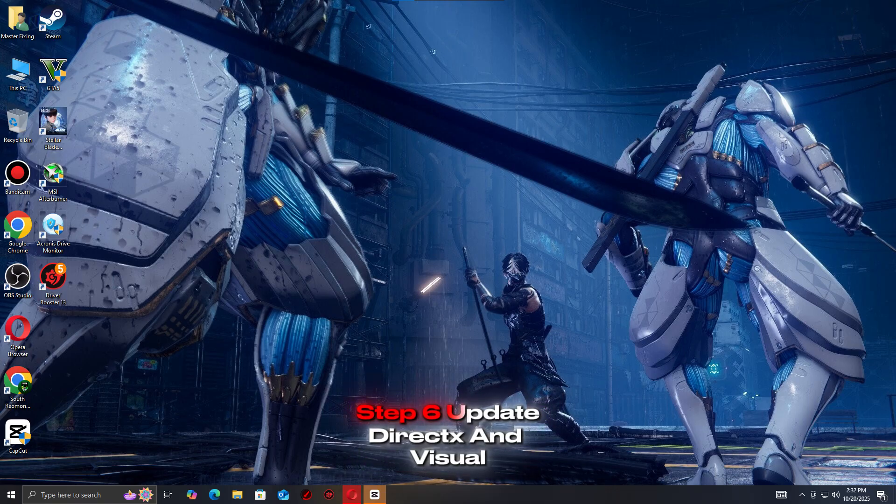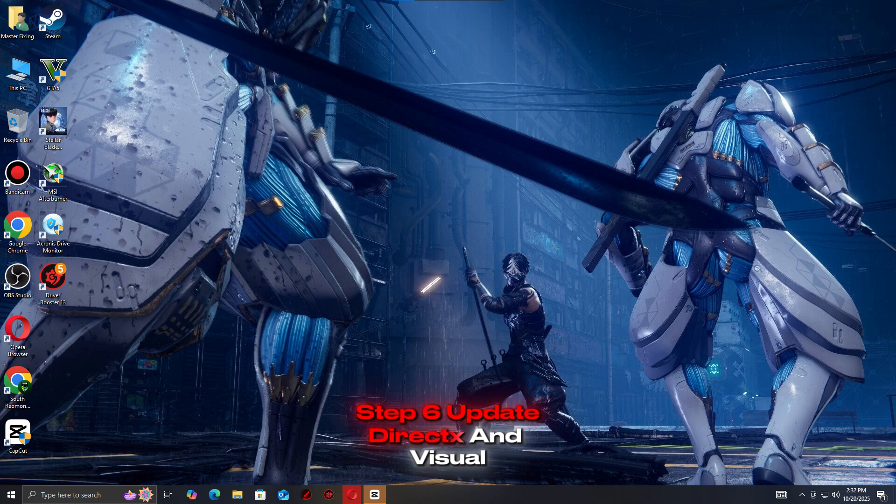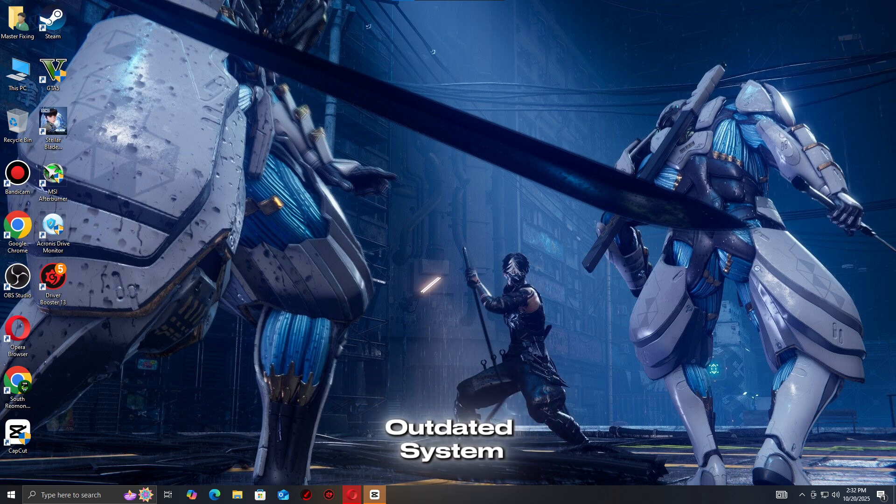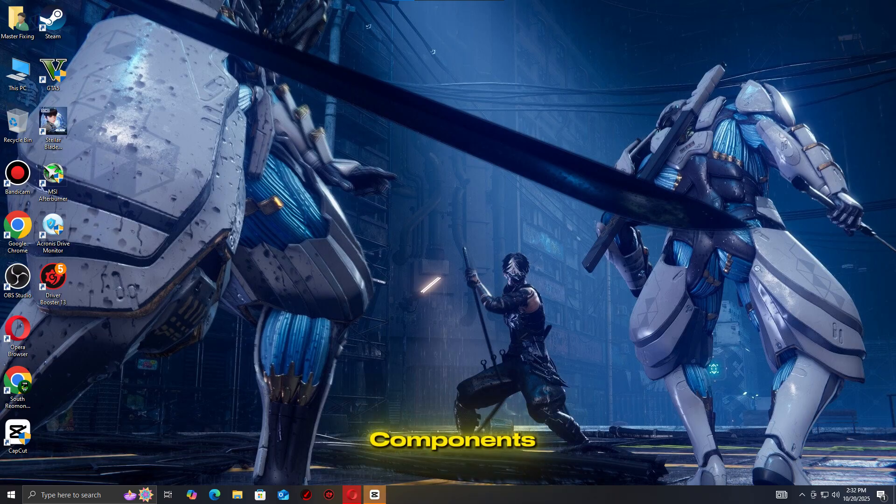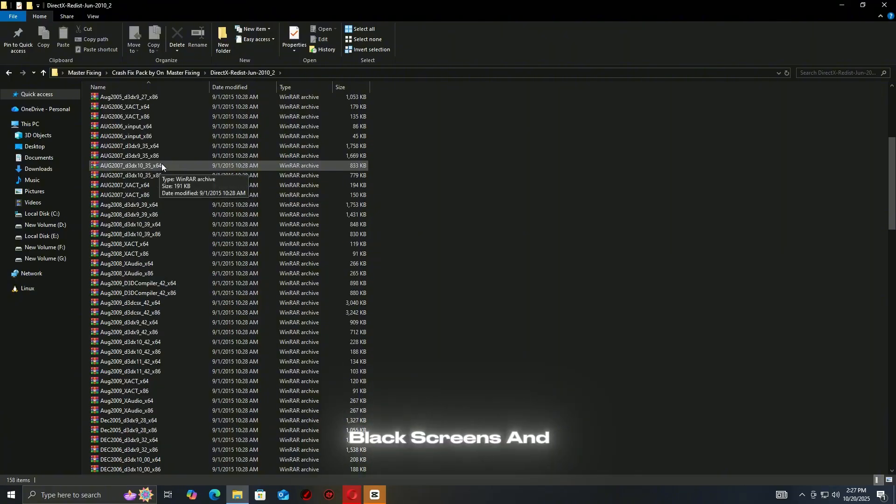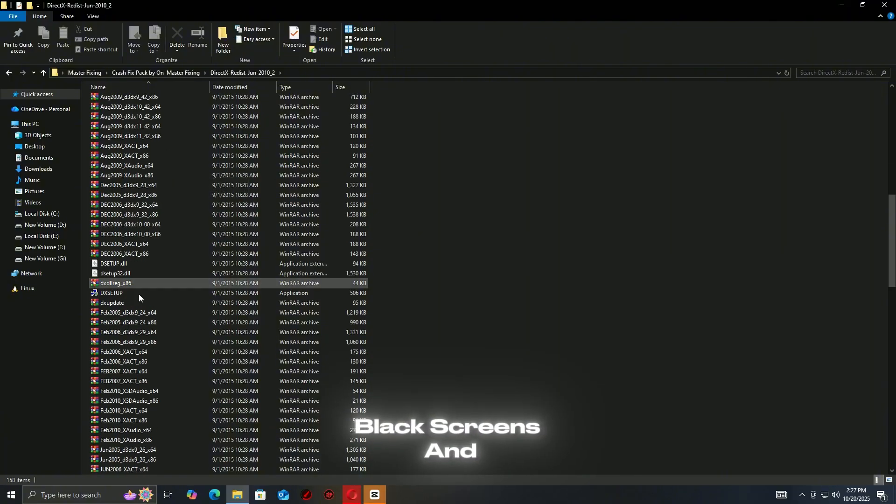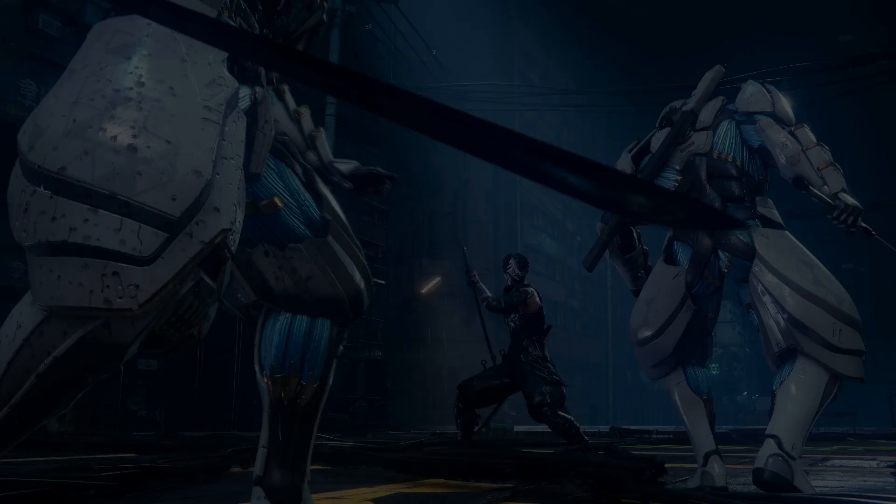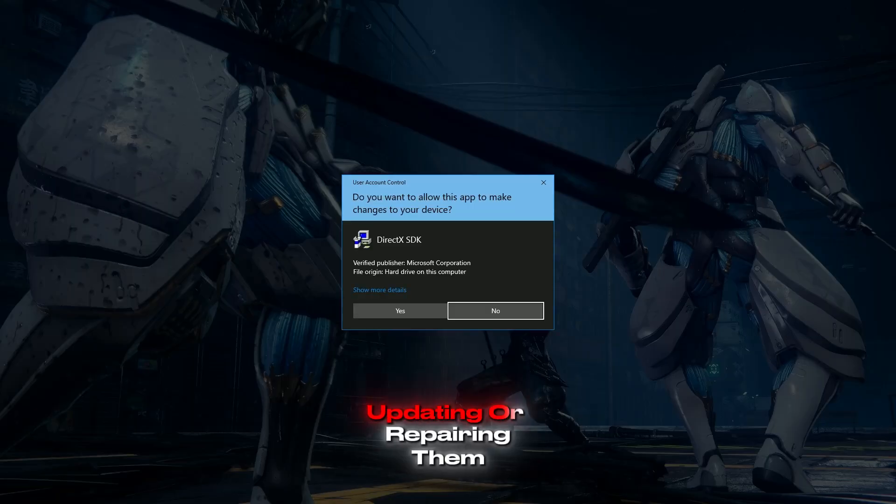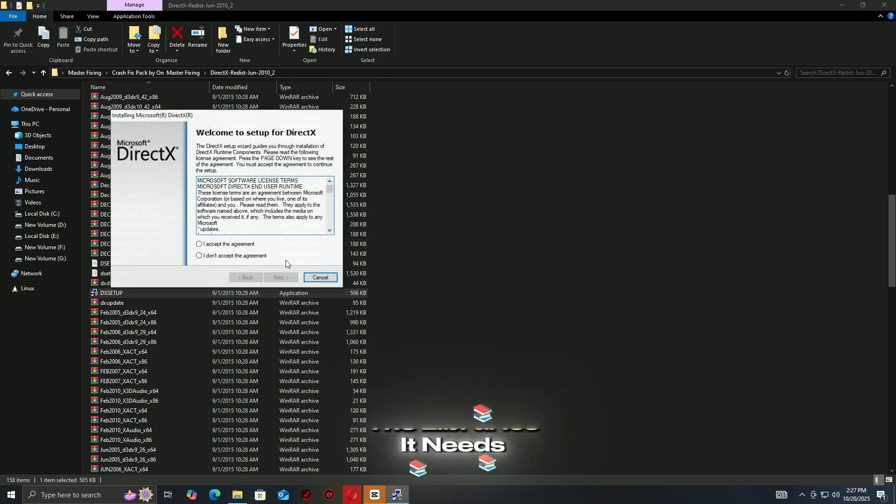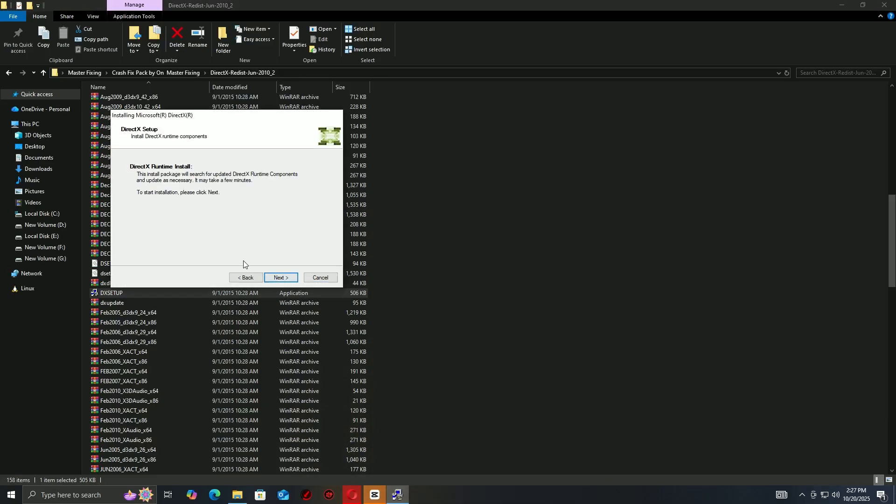Step 6: Update DirectX and Visual C++ redistributables. Missing or outdated system components like DirectX and Microsoft Visual C++ redistributables can cause crashes, black screens, and performance issues in Steam games. Updating or repairing them ensures your game has the libraries it needs to run properly.